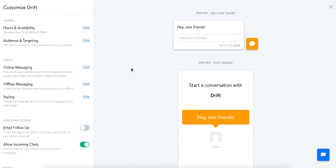This is where you'll be able to customize anything Drift related, anything widget related. You'll be here a lot and one thing I'd like to note is that we always have a preview for all of the different ways that your widget can function.